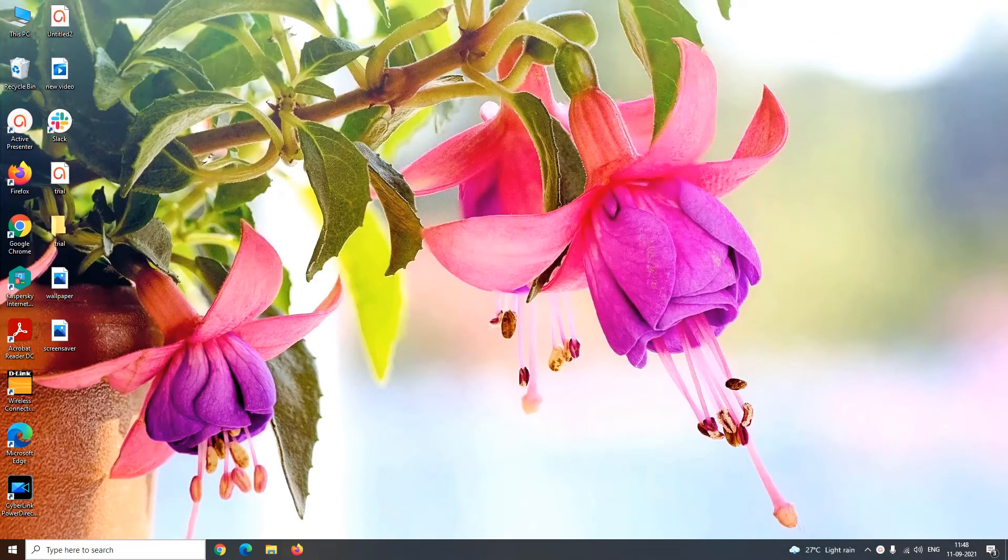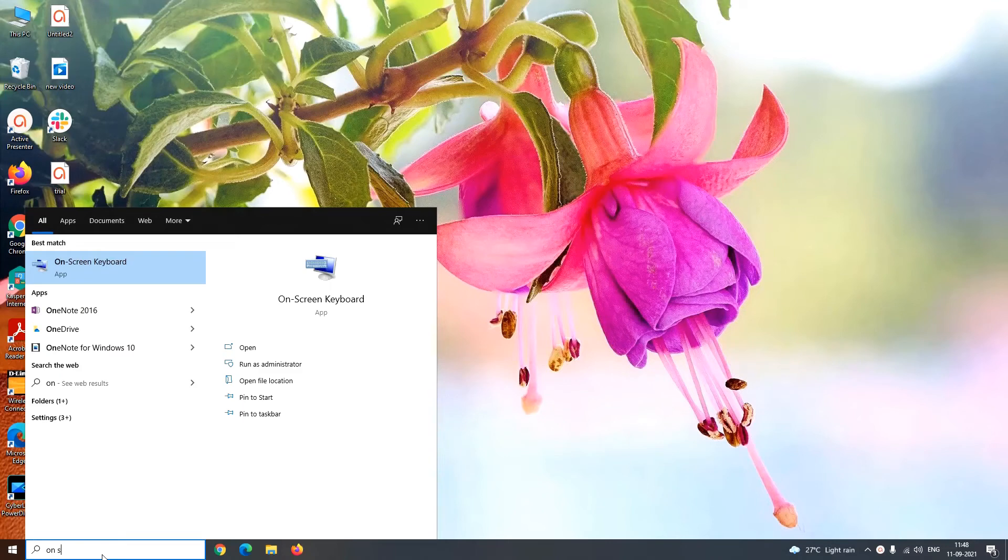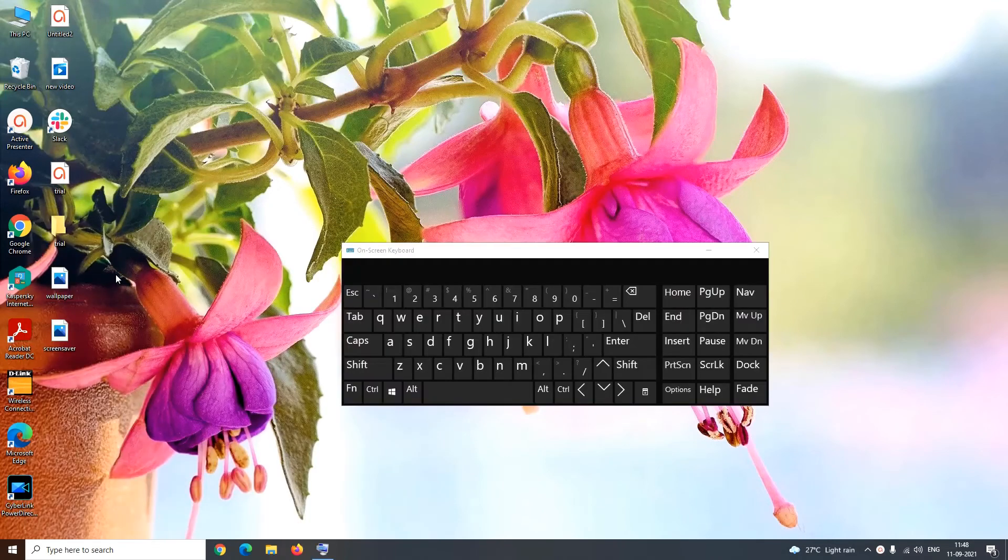Now the last method, that is using on-screen keyboard app. Just type on-screen keyboard in Windows search box and click open the on-screen keyboard app. The virtual keyboard will appear on your screen.